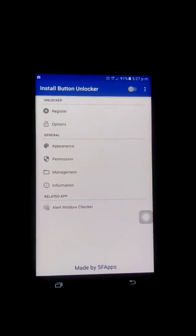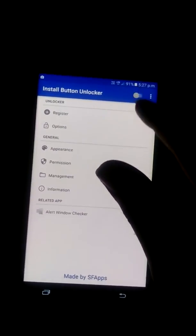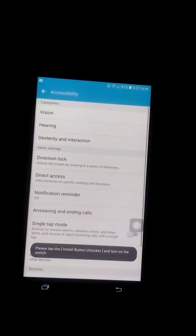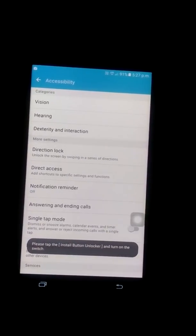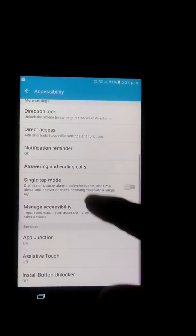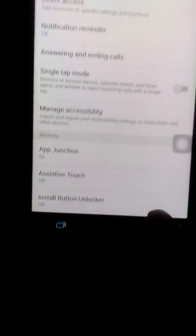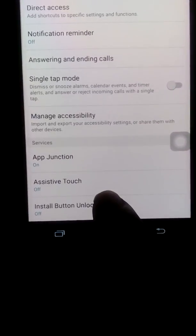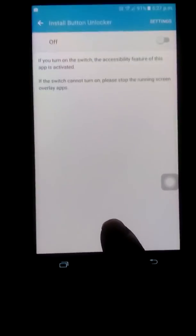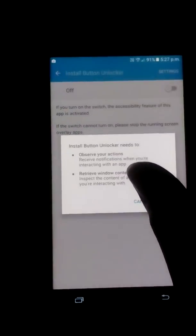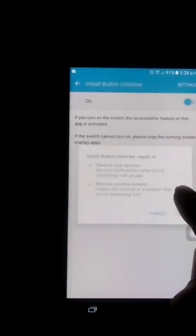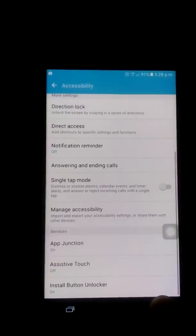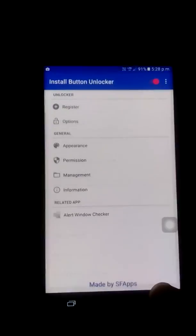First of all, switch it on. It will ask for granting permission for the app. Here you can see that install button unlocker is off. You need to click on it and then turn it on. Okay, it's turned on.